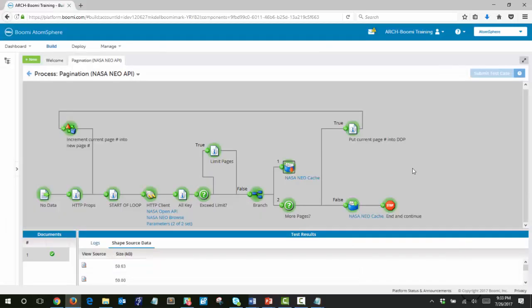And that's the end of that activity, being able to use pagination within an API. Thank you for joining us today.